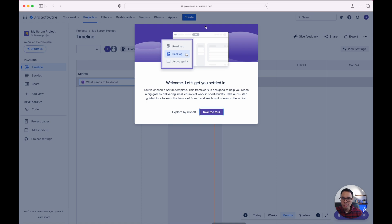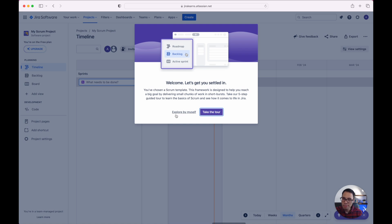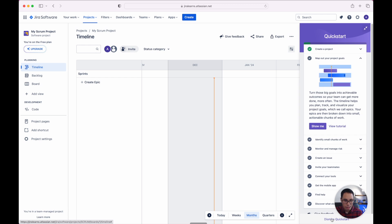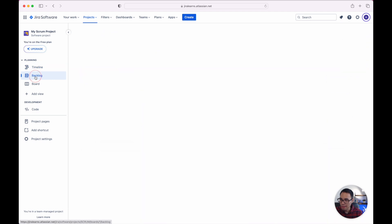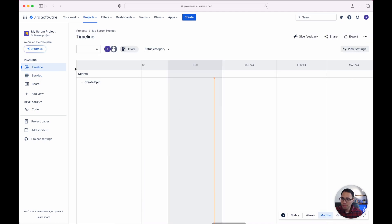Atlassian has already set up our entire project. It does have this pop-up to welcome you in. We can either take the tour or explore by myself. So instead let's just click explore by myself. I'm going to click on dismiss quick start since I'll have a separate tutorial going through all this step by step.